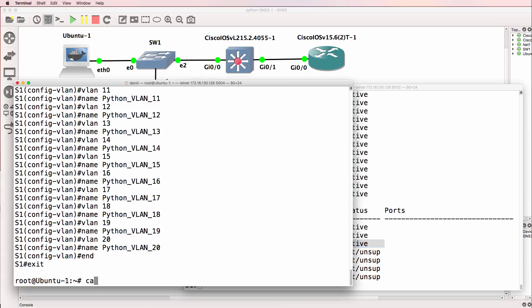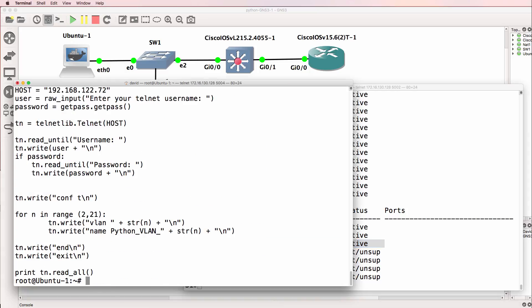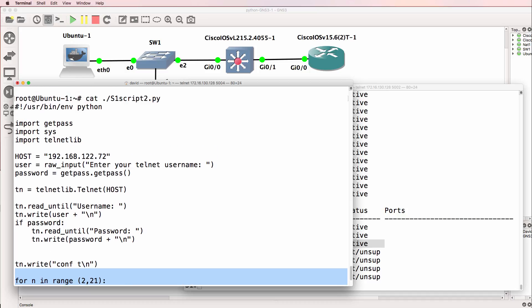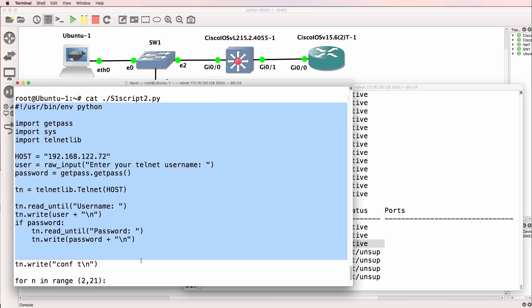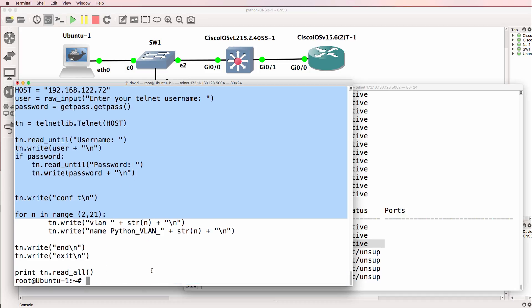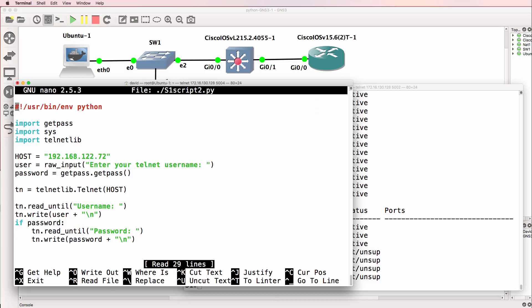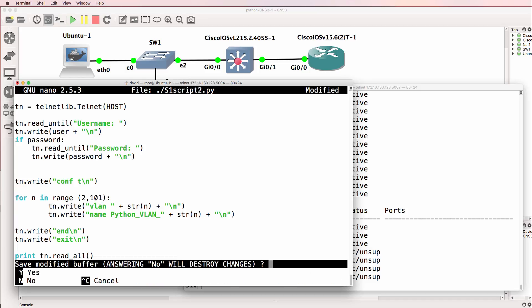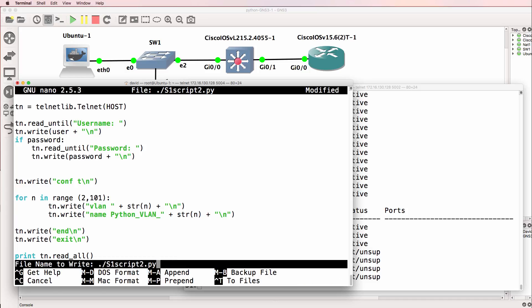So it was as simple as that. To write a script that creates multiple VLANs on a Cisco switch. It's not a very long script. It only has a few lines in it. But let's be a little bit ridiculous now. And this is the power of programming. I'll create 100 VLANs on our switch.